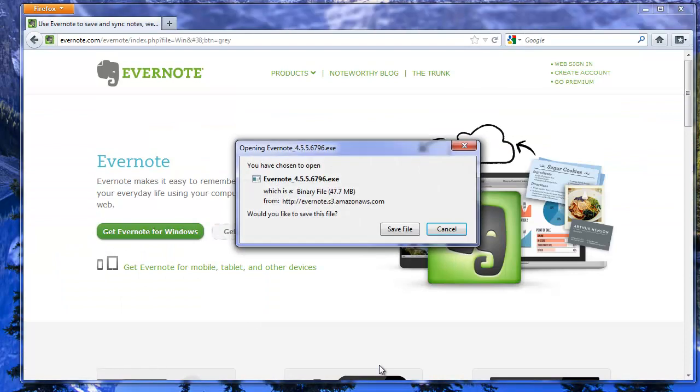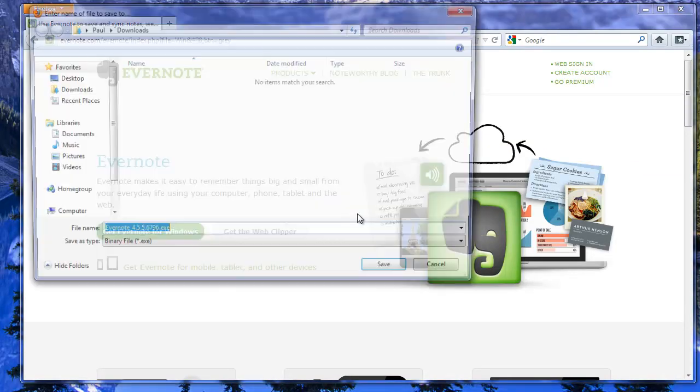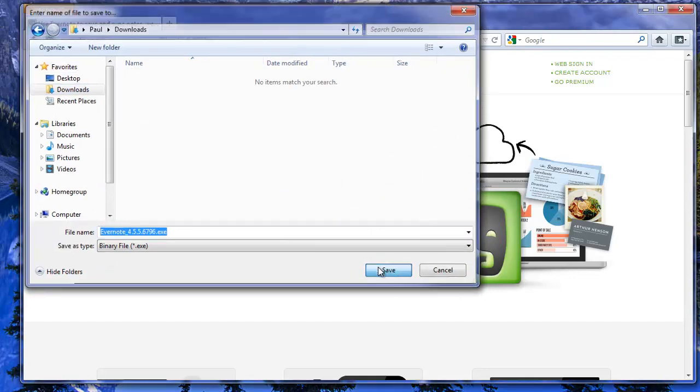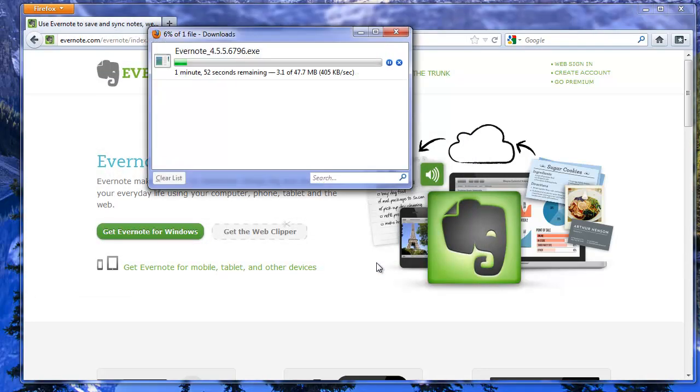When we get to this page it's going to pop up and ask us where to save the file. I'm going to save it to my downloads folder and click on save. We'll pause the video and come back in the interest of time here.